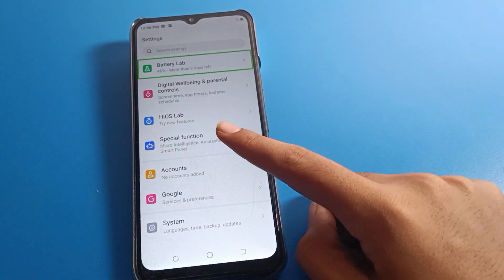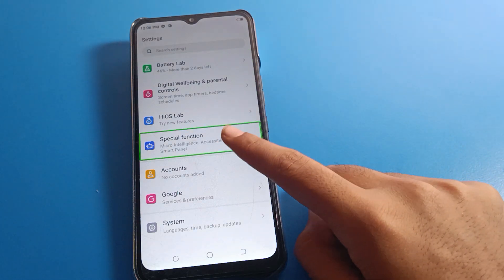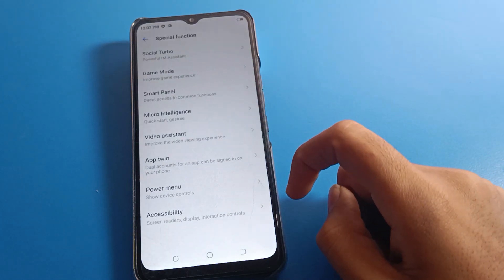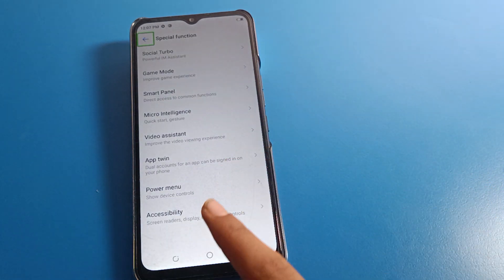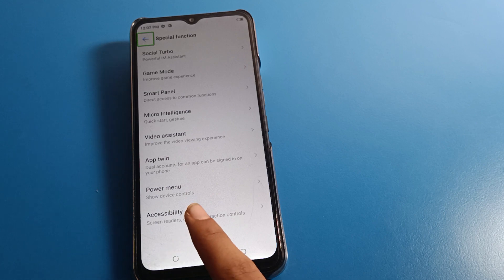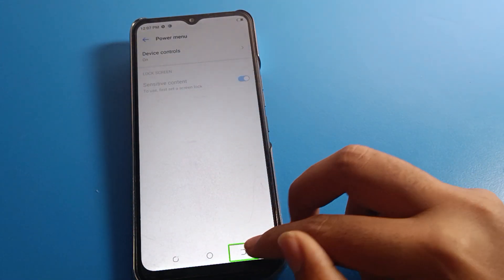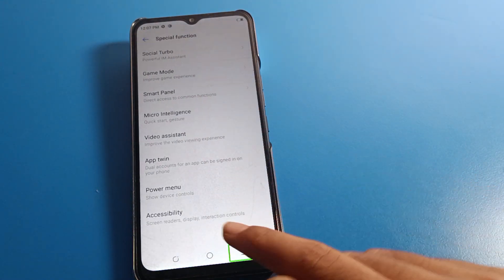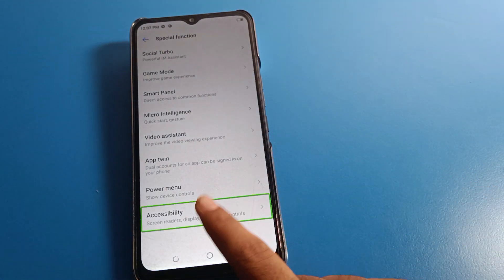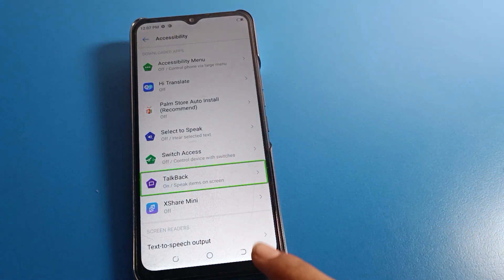Go to Special Function settings and double tap there. Find the last option, Accessibility, and single tap on it, then double tap on TalkBack settings.